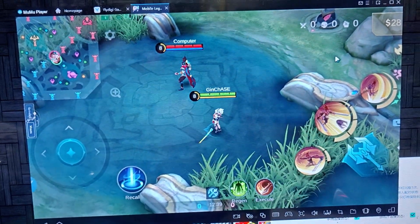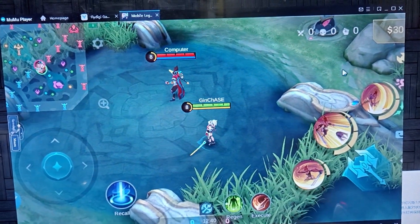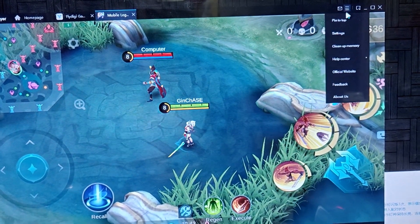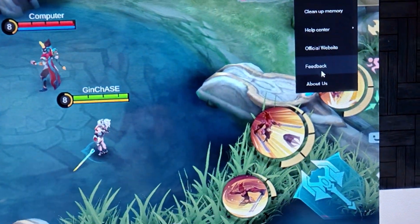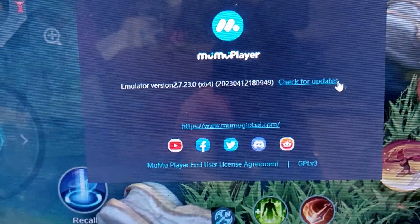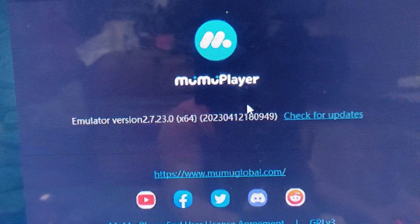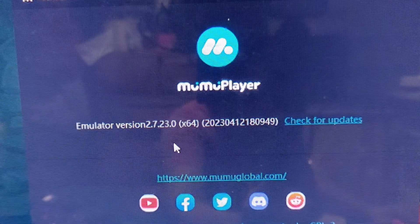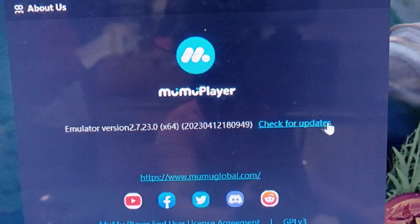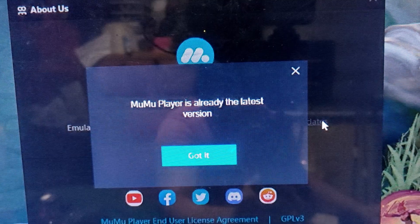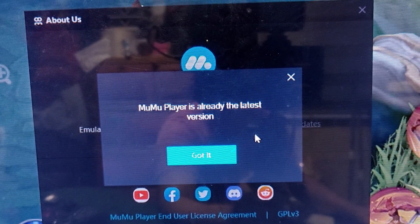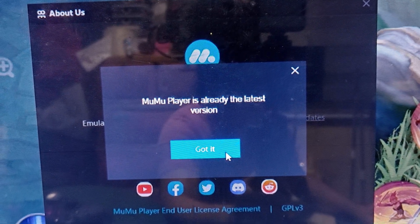Let me show you the version of my Moomoo Player. Under 'About Us,' this is the latest version of the Moomoo Player. Check for updates — my Moomoo Player is the latest version.